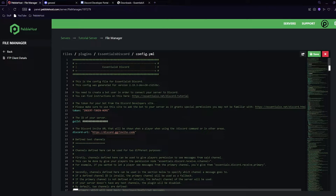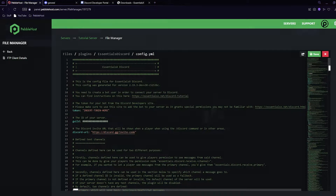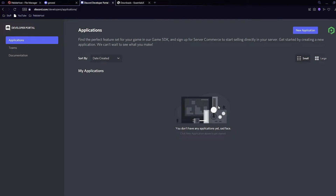Click on the EssentialsX Discord folder, which should take you to the config.yml file. Click that and it will bring up the config — don't worry, it's not complicated at all. In order to complete this, we're going to quickly make a Discord bot, which is also extremely easy and requires no coding or anything like that.